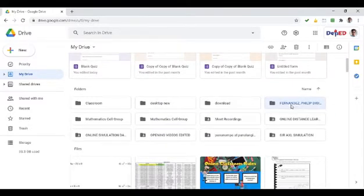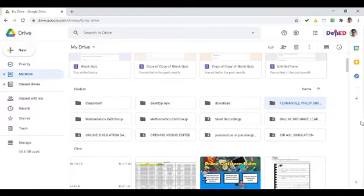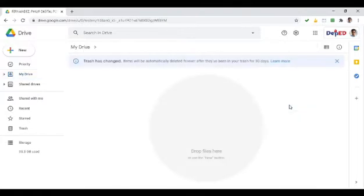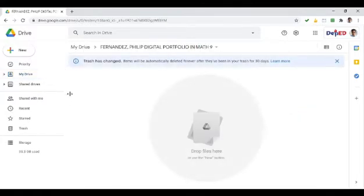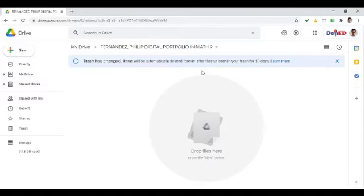Ito yung naka-color blue na lalabas. It means ito yung bagong folder na ginawa natin — yung naka-highlight ng color blue. Open lang natin yan. Double click. Pag na-open nyo na, nandito na tayo sa folder na yan — yung Fernandez Philip Digital Portfolio in math 9. Magpupunta tayo dyan.